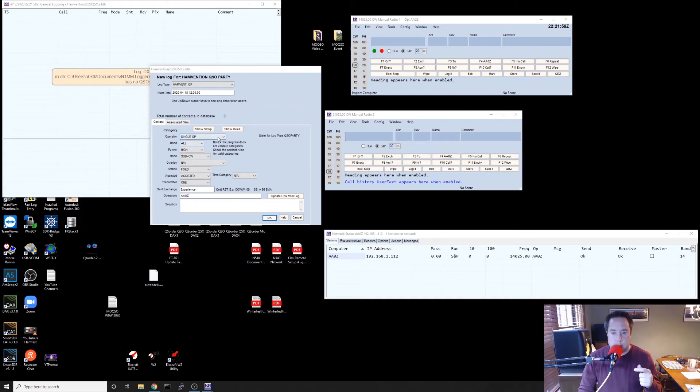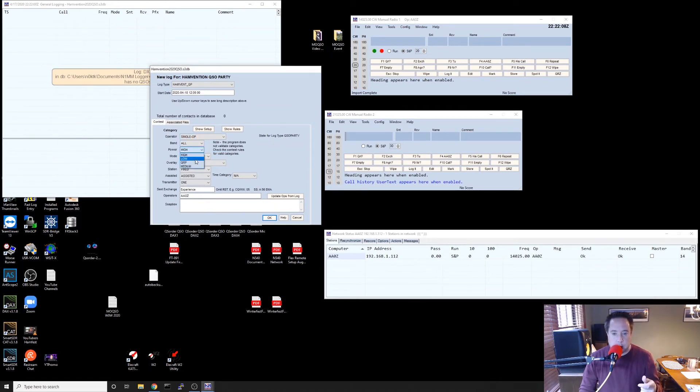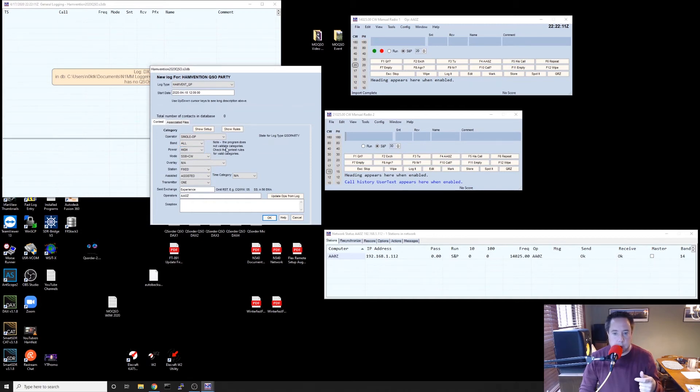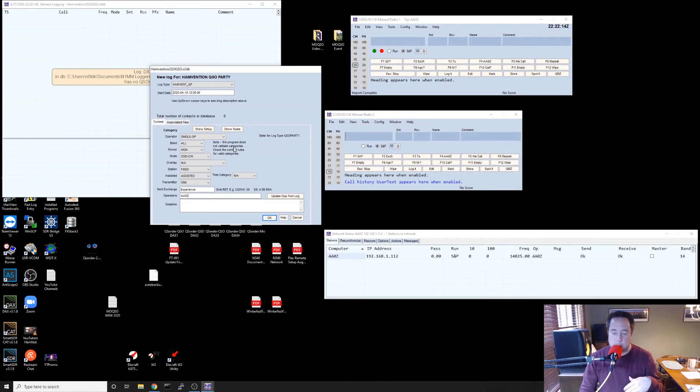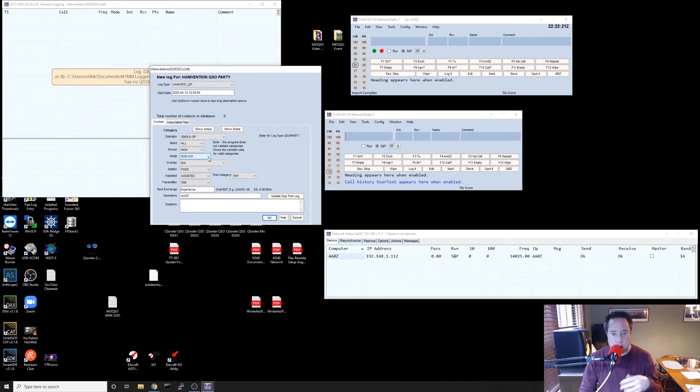So after you have chosen the hamvent_qp log type, you need to come down here and choose your operator status. Usually I leave the bands to all, power high, low, QRP. Typically low power is 150 watts or below. High power is everything above. QRP is 10 watts or below. Mode, single sideband or CW. I would just leave that alone.